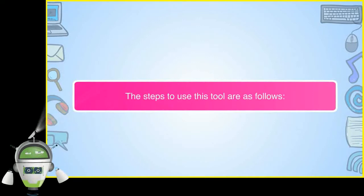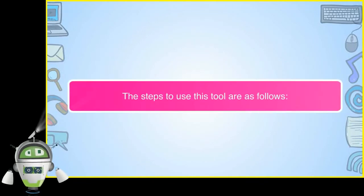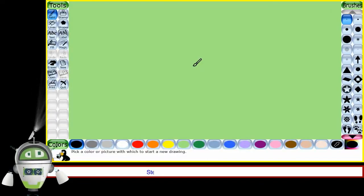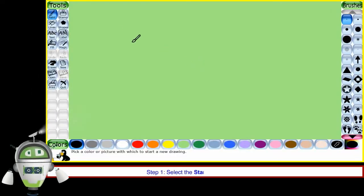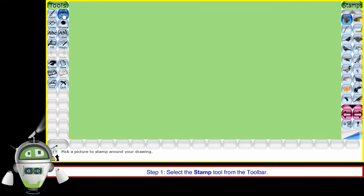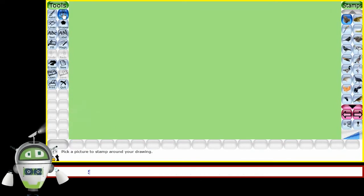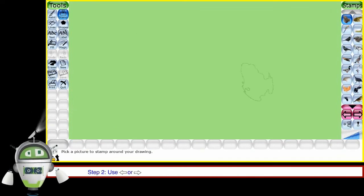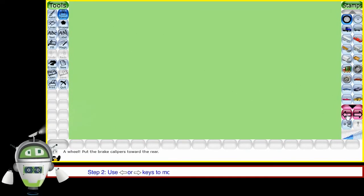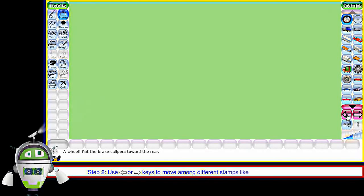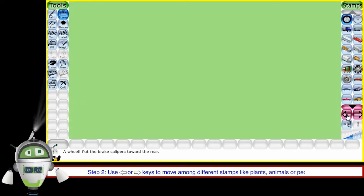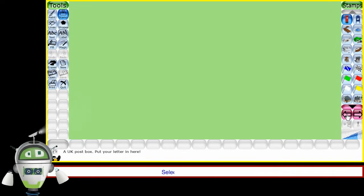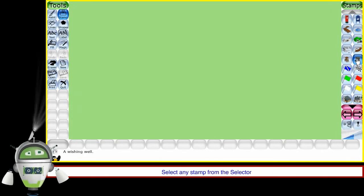The steps to use this tool are as follows. Step 1: Select the stamp tool from the toolbar. Step 2: Use back arrow or forward arrow keys to move among different stamps like plants, animals or people, etc. Select any stamp from the selector.